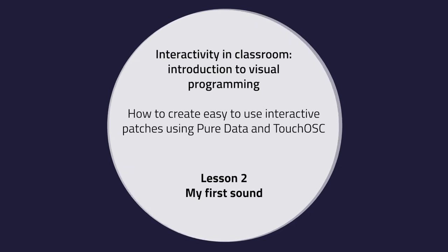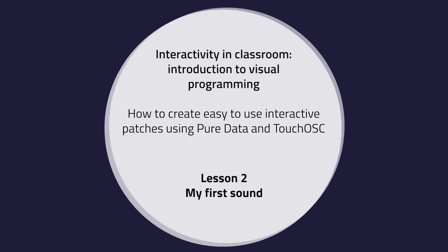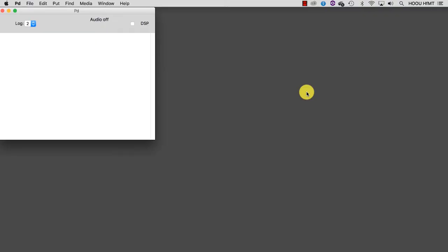Lesson 2. My first sound. In this tutorial we are going to introduce the objects responsible for managing audio signals.